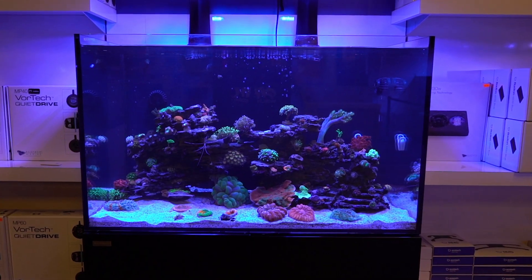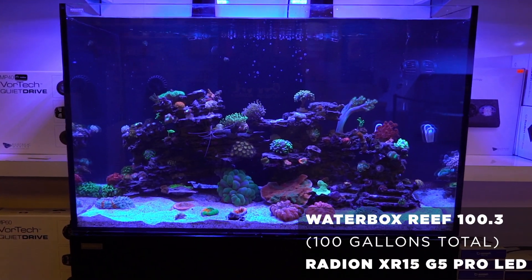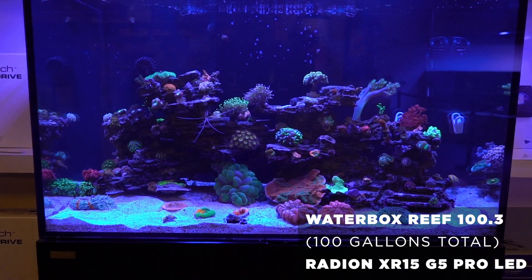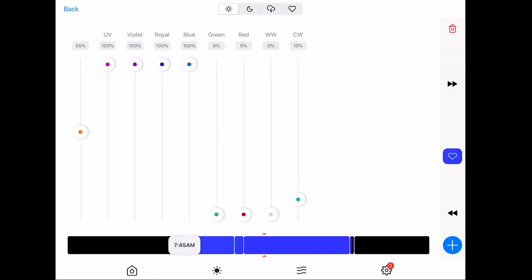The short ramp is not necessarily a do or die, it's just something that we do here. On this particular tank, because it's mostly LPS, we don't have a lot of intensity. We run a lot of blue and very light on the whites. It's a little bit easier on the coral.